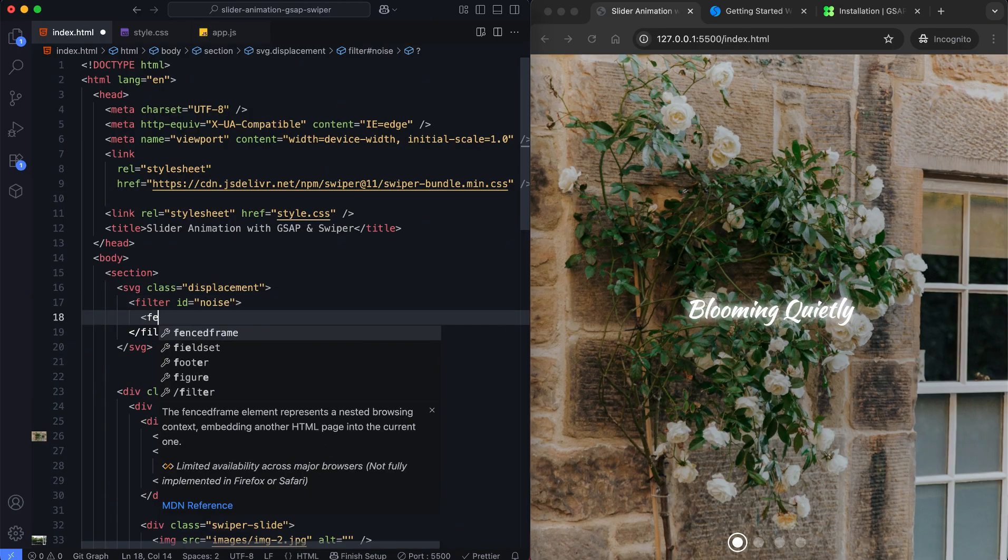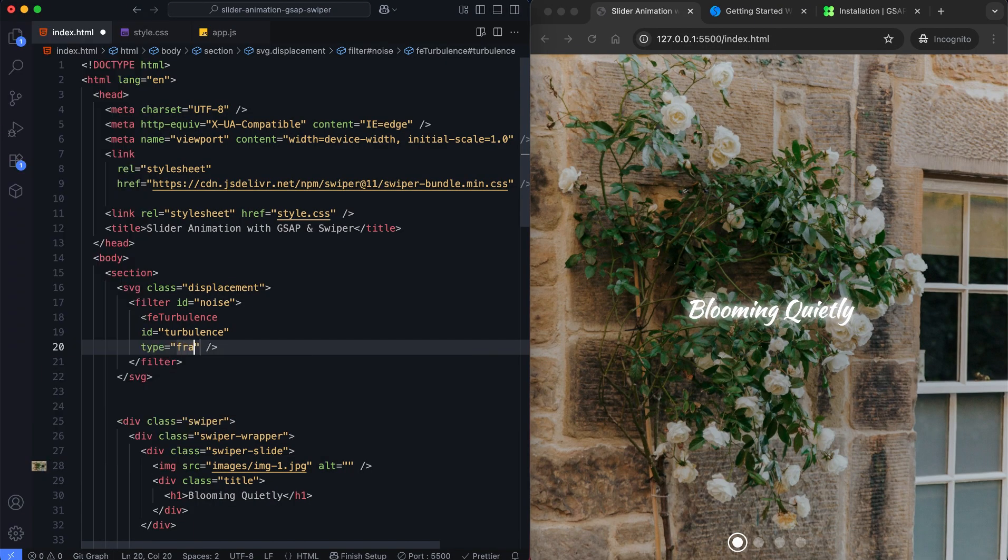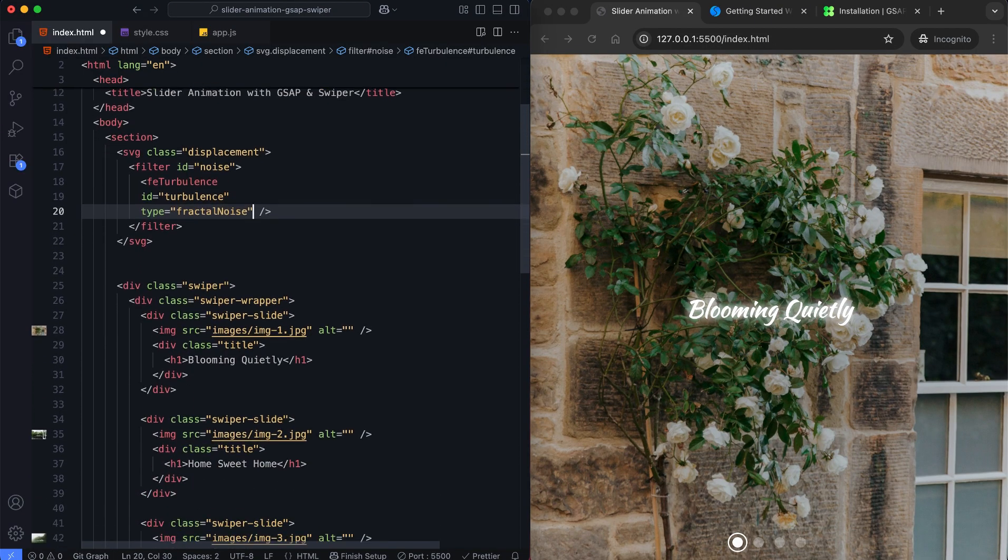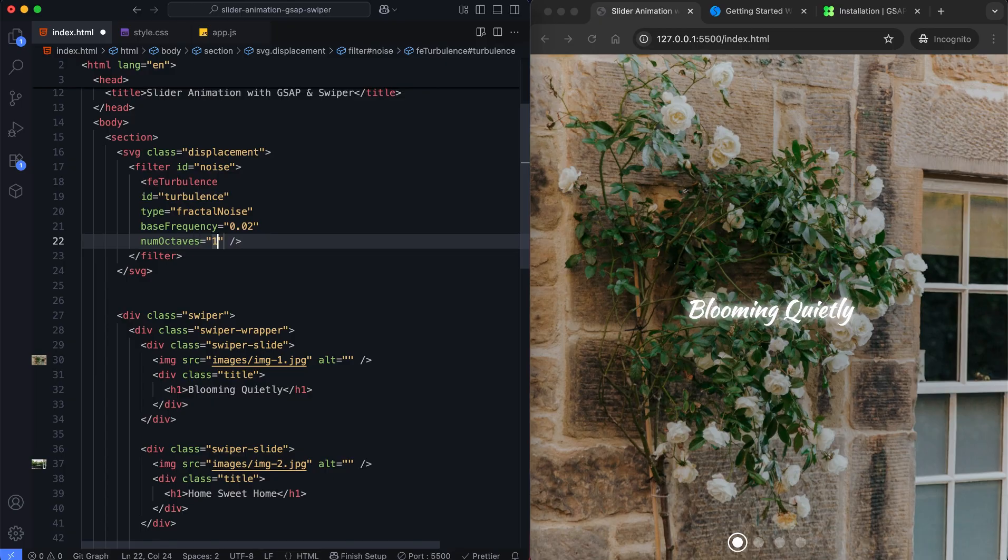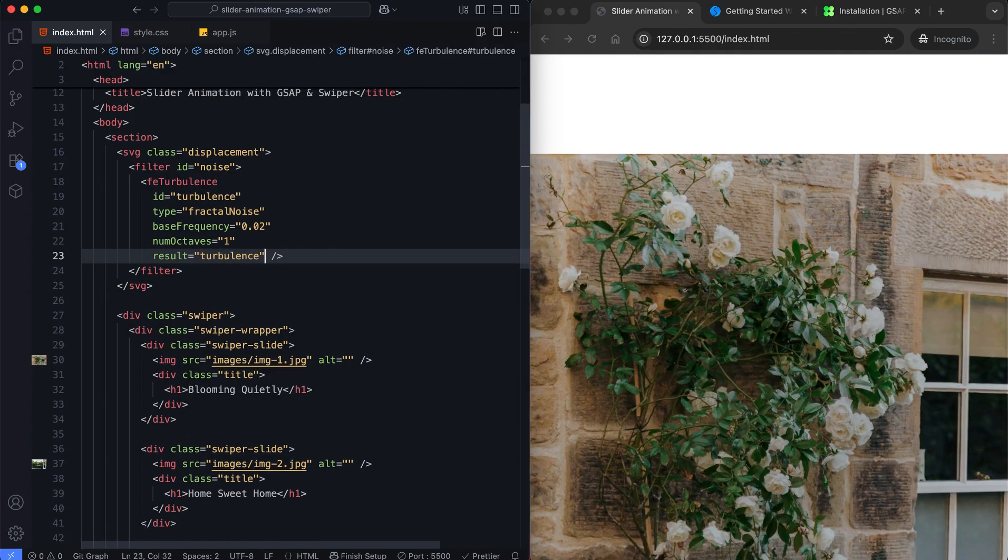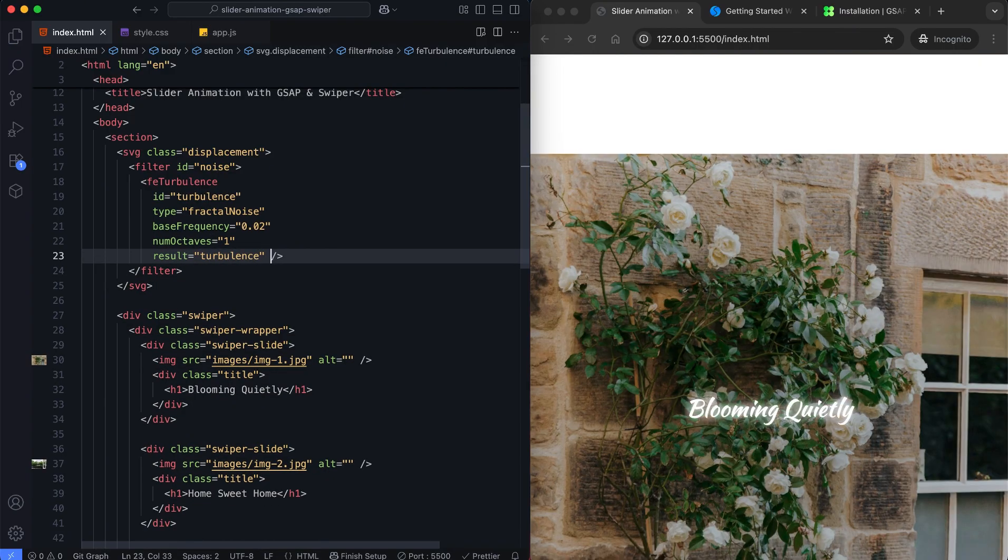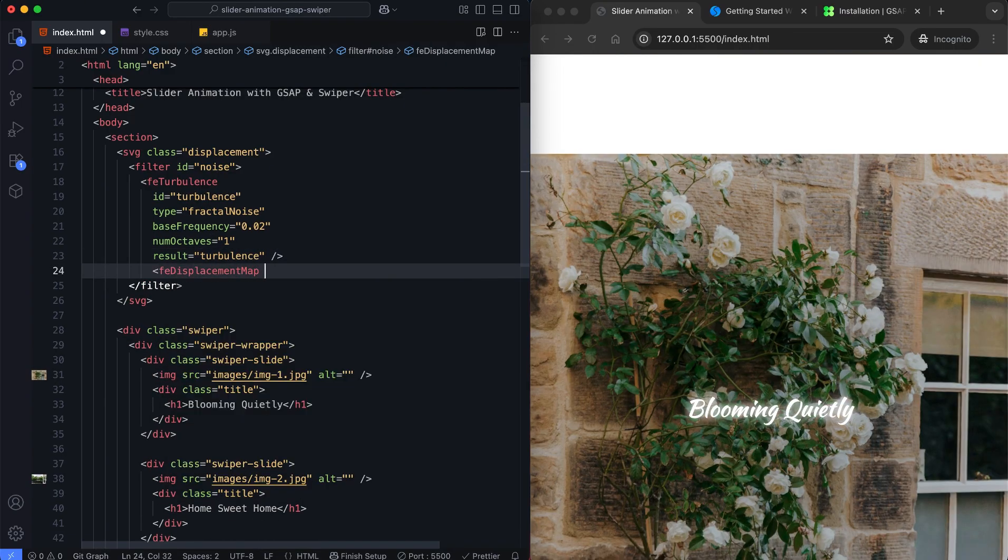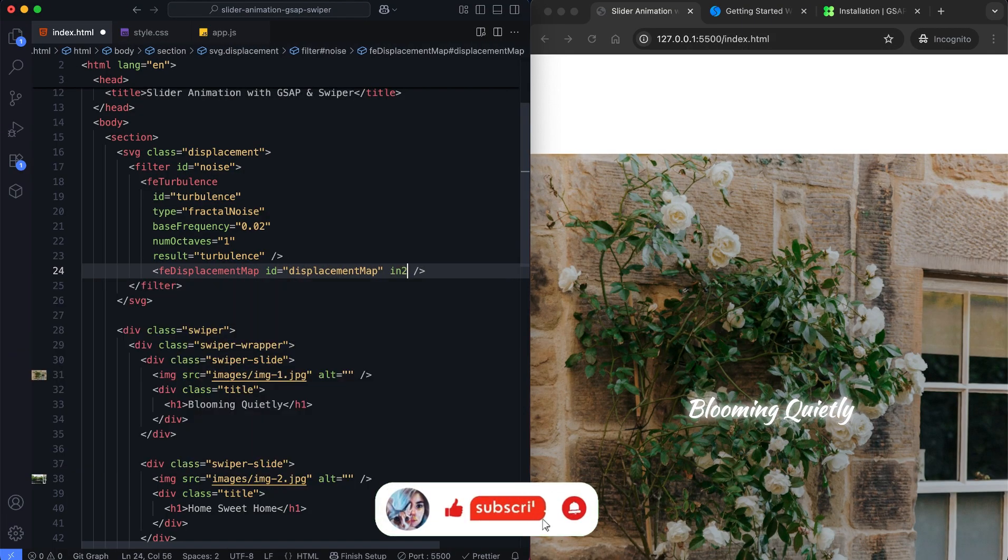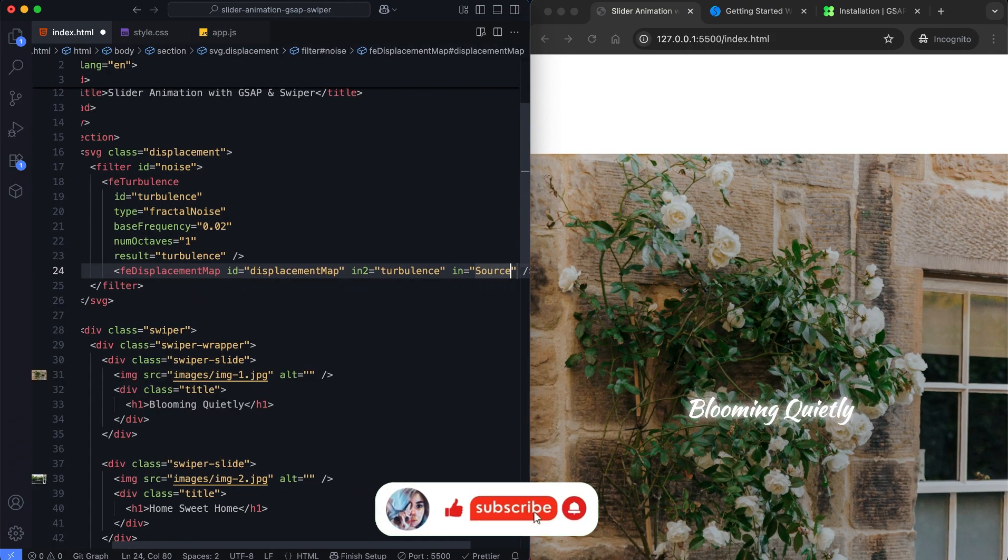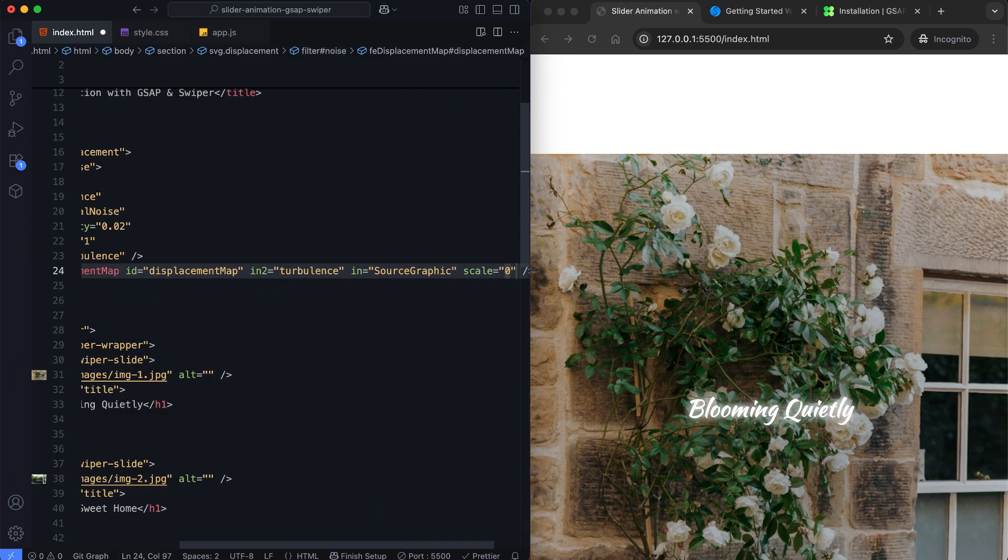This SVG uses feTurbulence to create a noise effect. The feDisplacementMap makes the image look wavy. Its scale is set to 0 by default. This maintains the image's normal size when not animating.